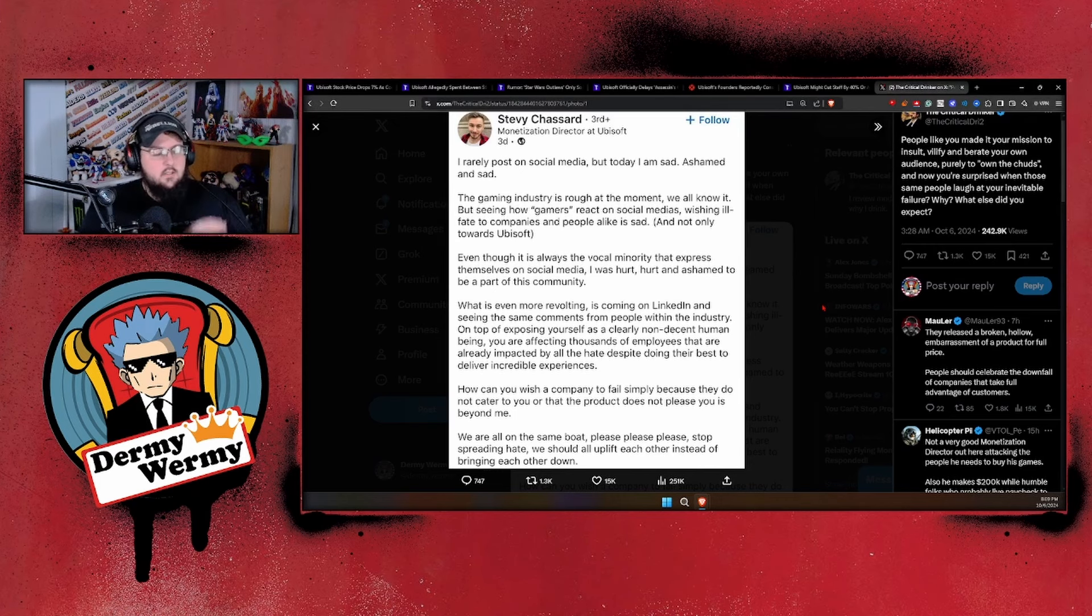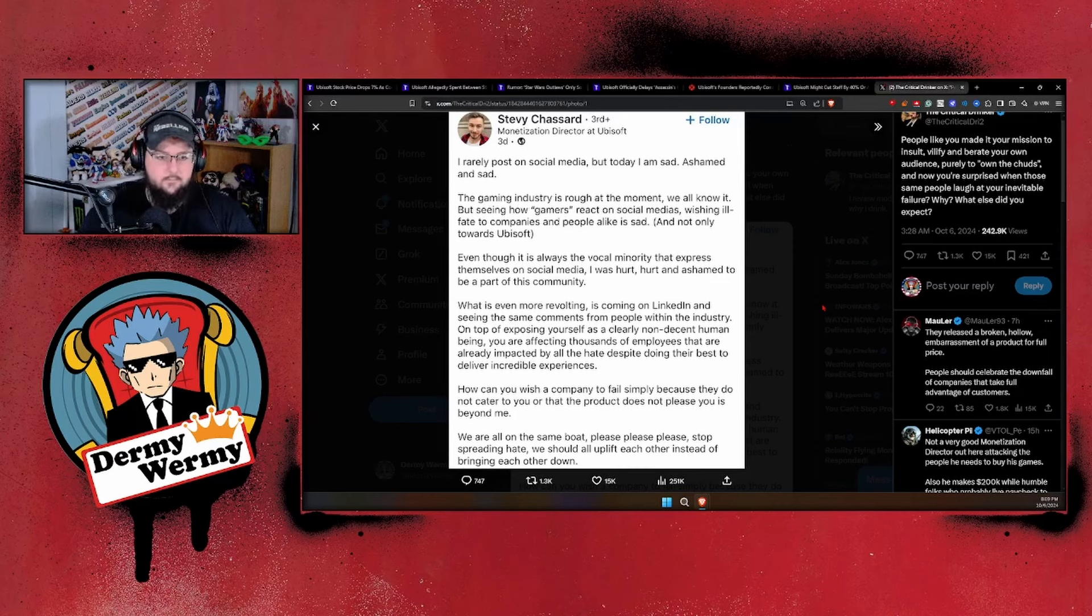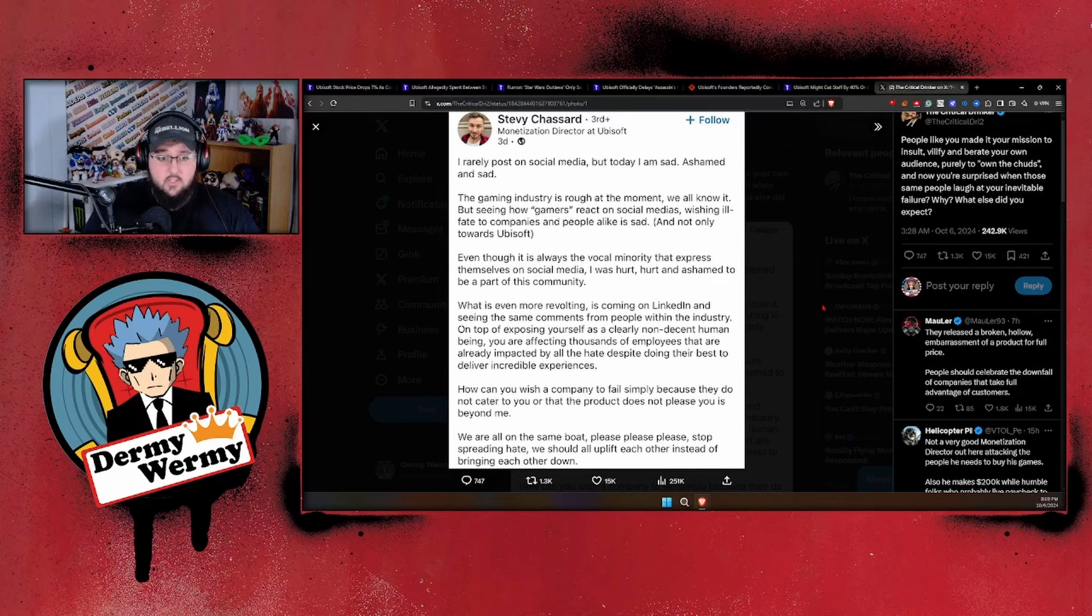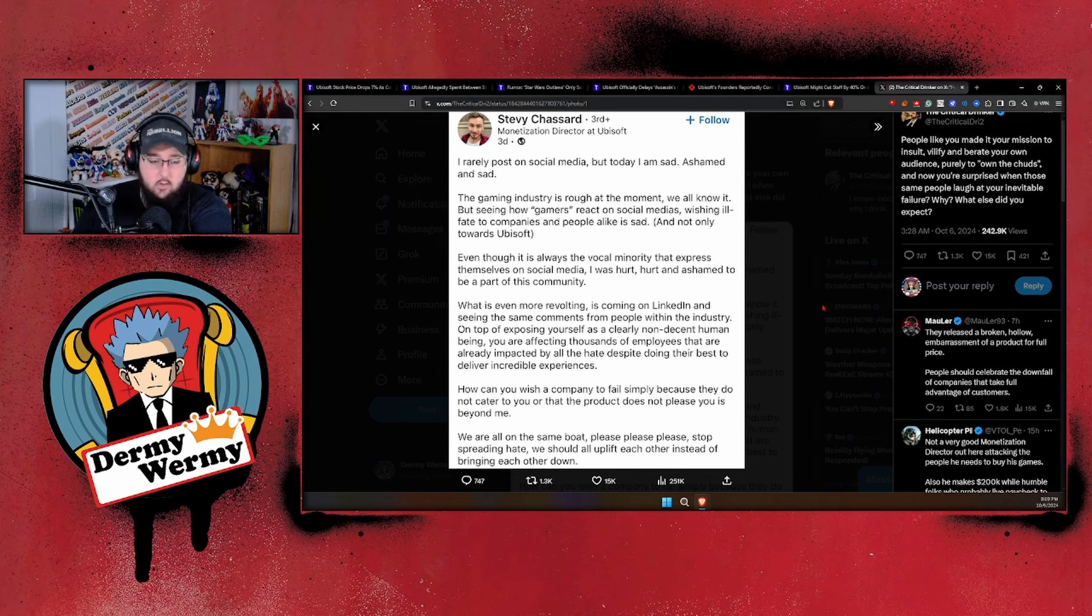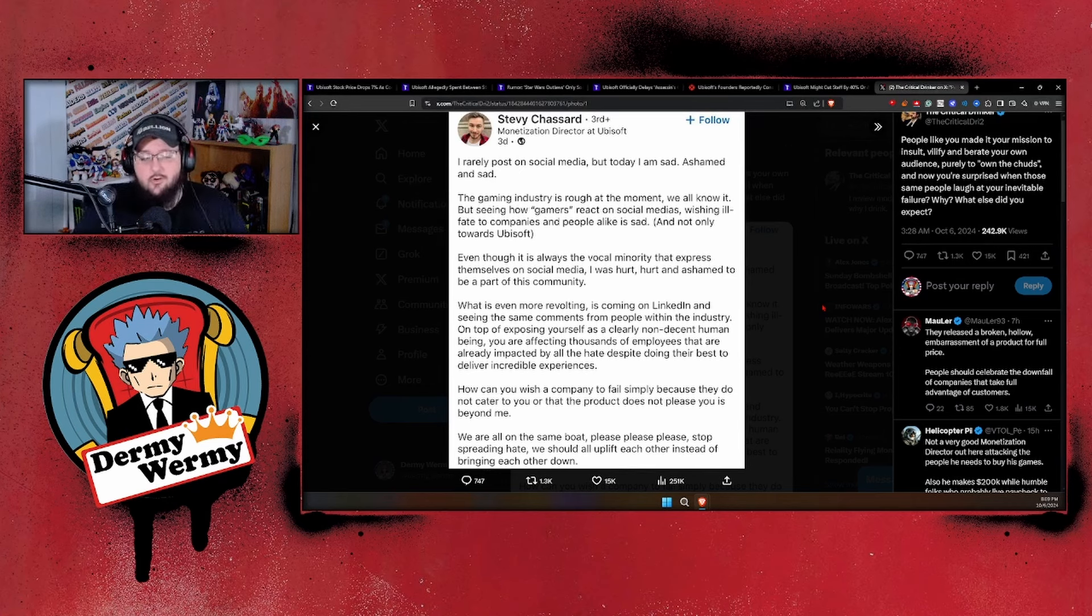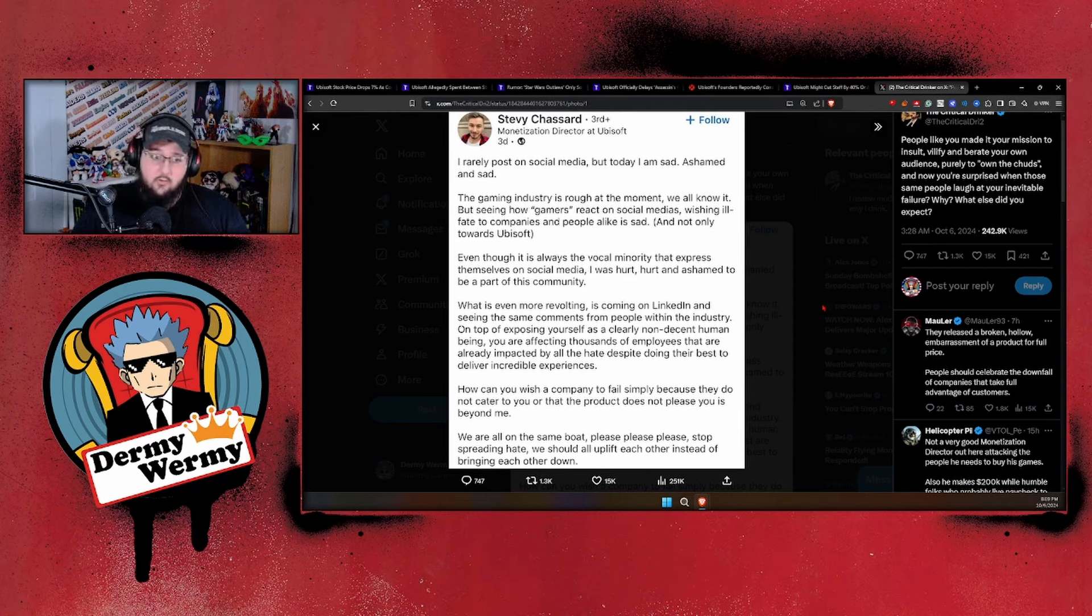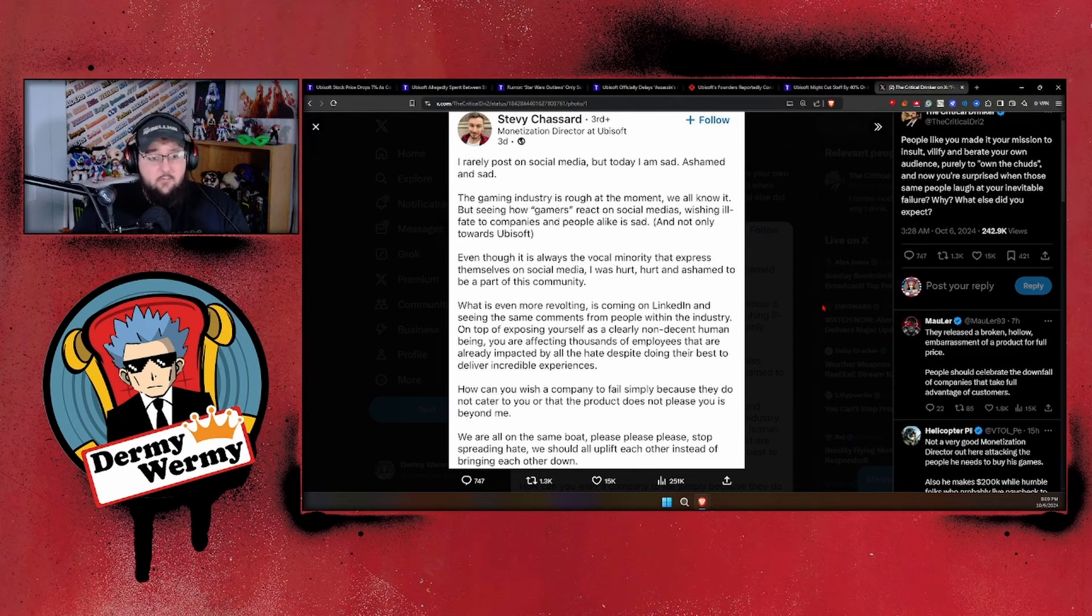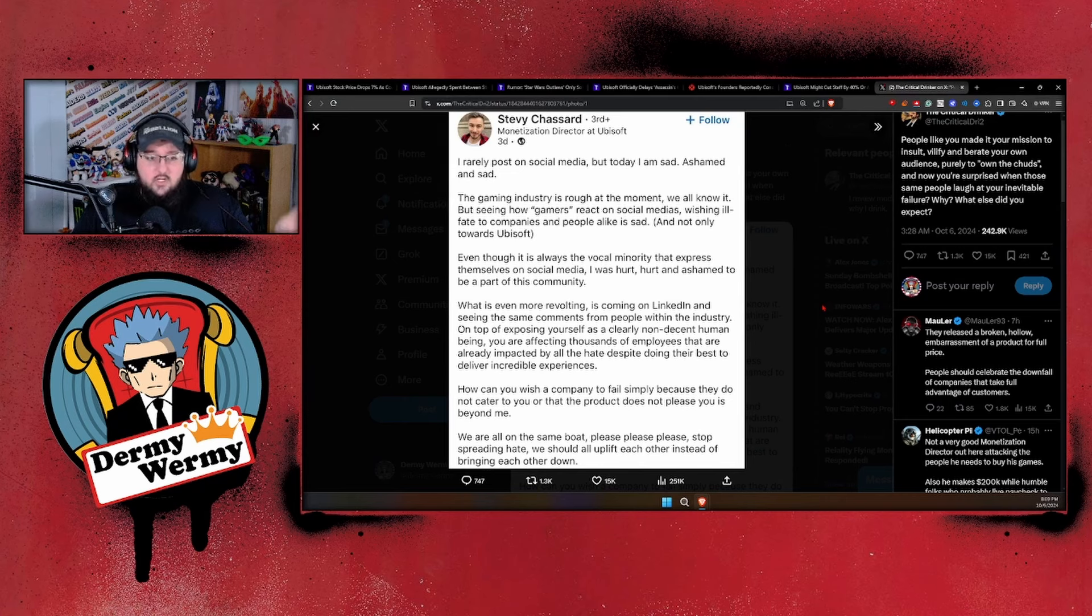Well here's the thing, Stevie: you've done this to yourself. Everything that's happening to Ubisoft in particular has been done because of your own faults and your own actions. When it comes to Star Wars Outlaws, Star Wars Outlaws was put out there for 70 dollars up to 130 dollars.